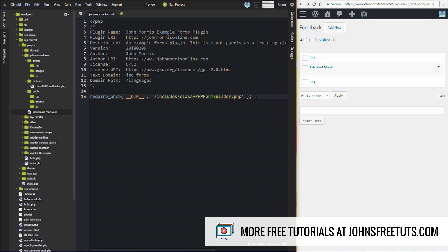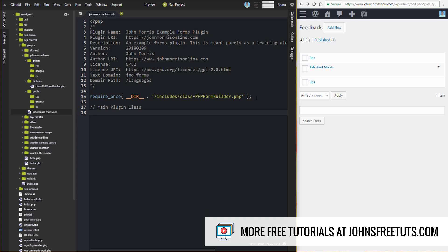So that's going to include our main form builder class that we need. Now we need to write our main plugin class, and we're going to build the shell first. Then we are going to fill that out as we go through the rest of the course. There are a few methods that we're going to need that we're going to use in doing this.